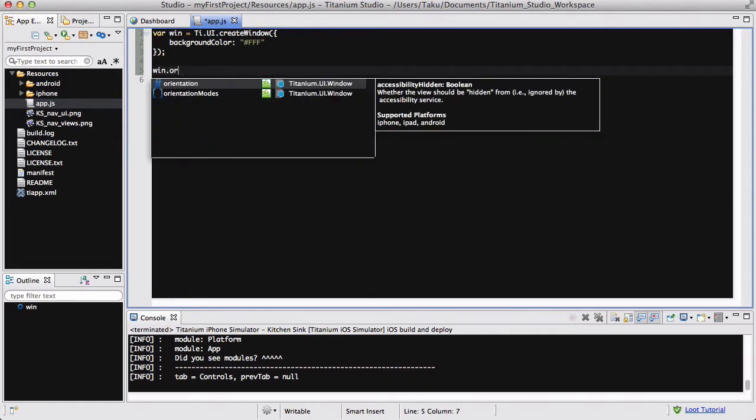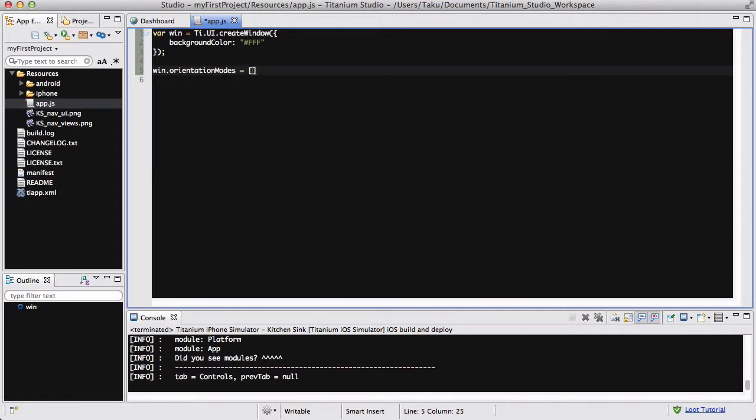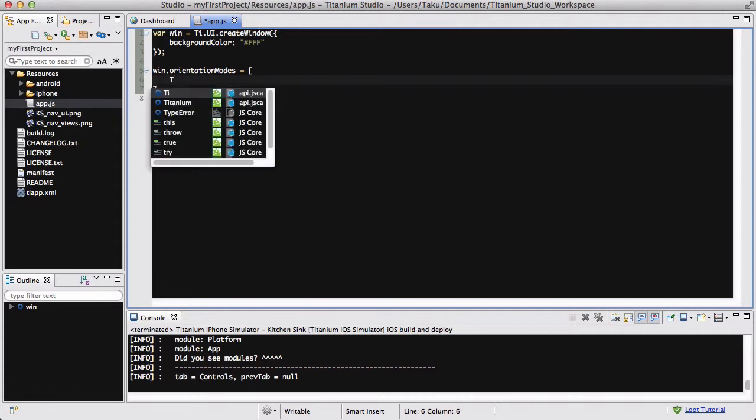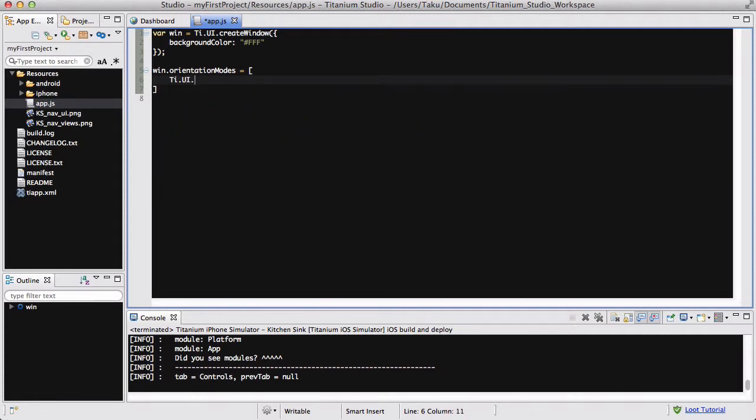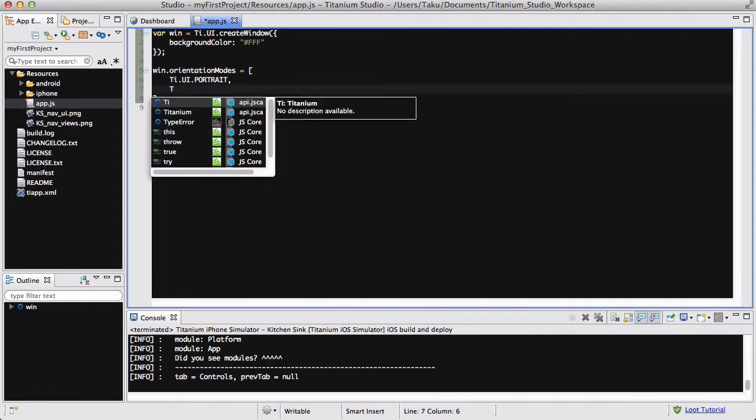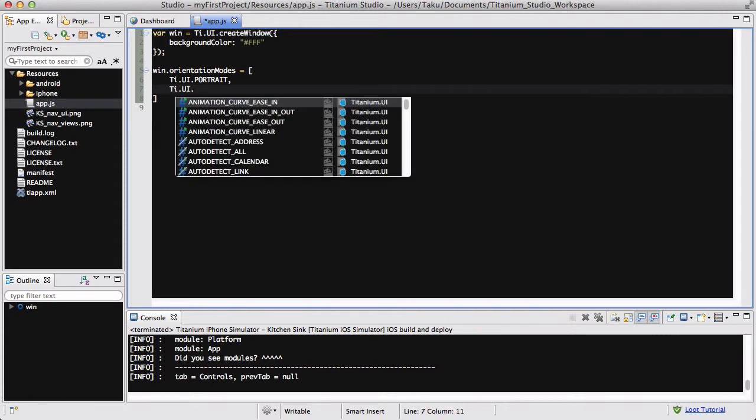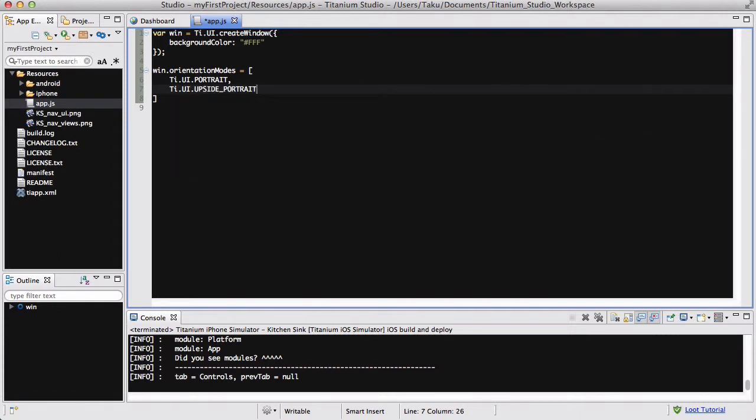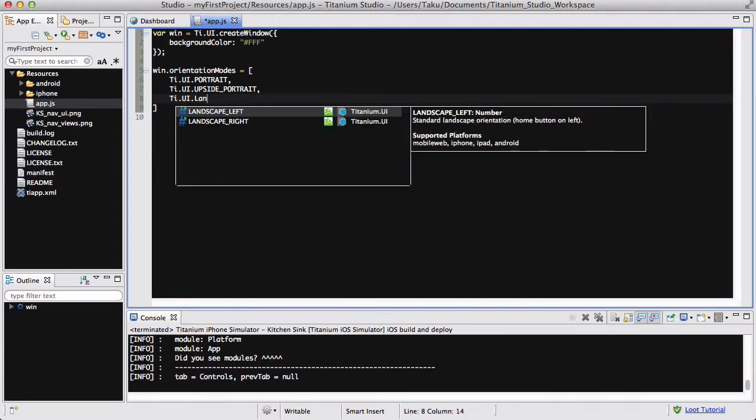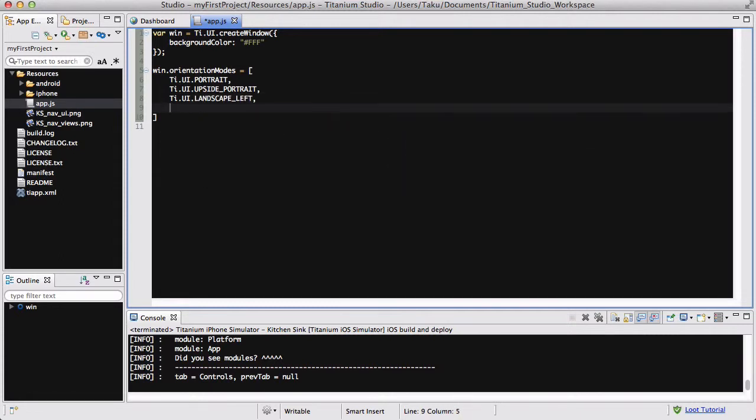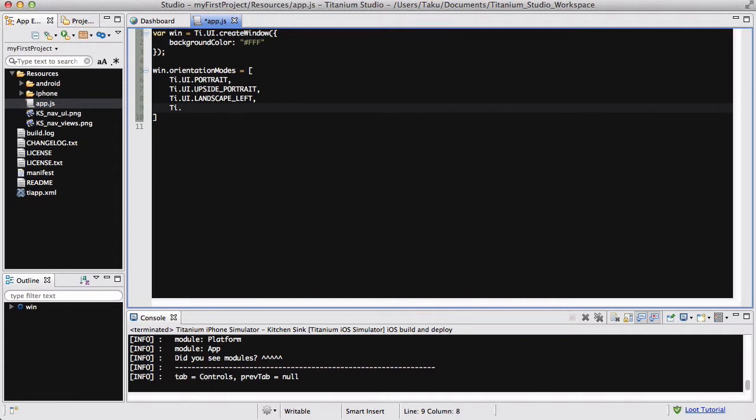And now what I'm going to do is set a property to our window, so win.orientationModes, and that is going to be in an array. And inside that I am going to write four values.